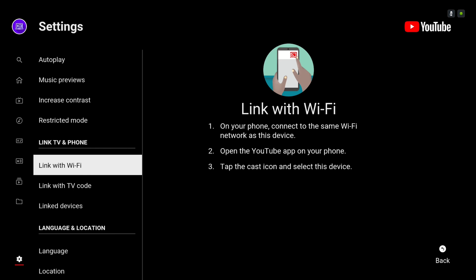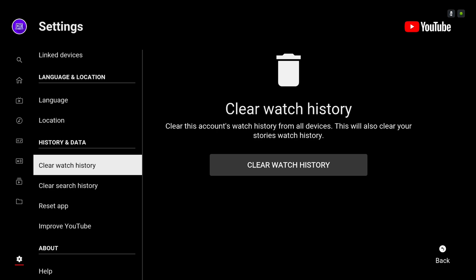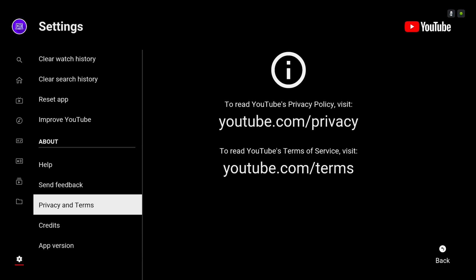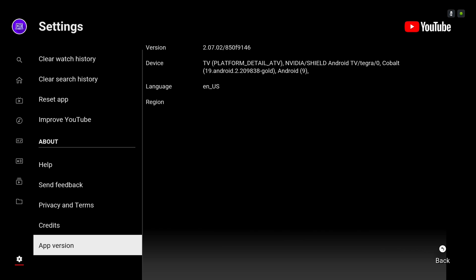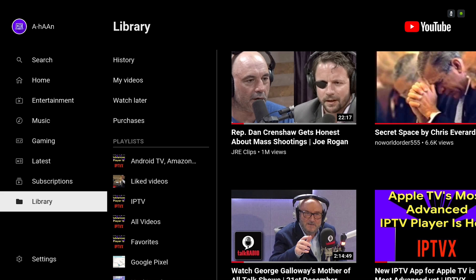I really like the facelift that YouTube have done for Android TV. I think they're heading in the right direction. Let me know what you think in the comments section below about this update.